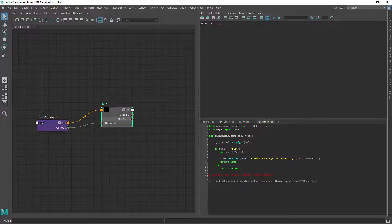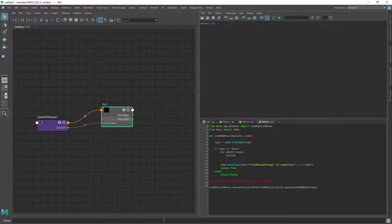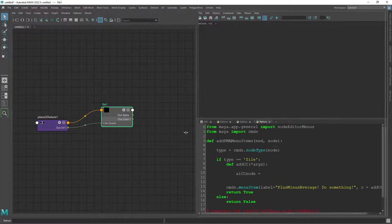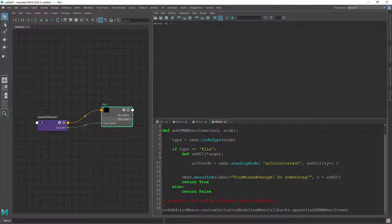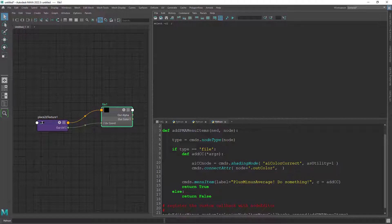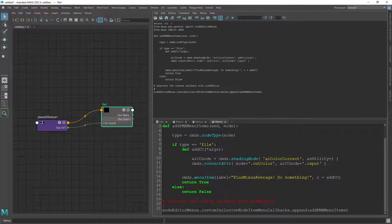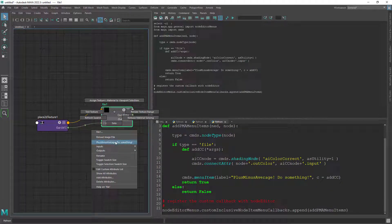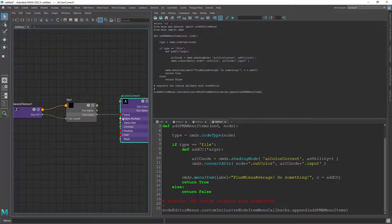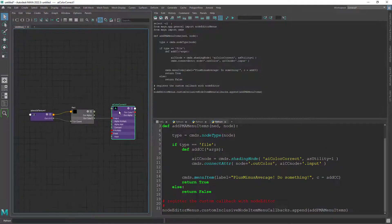You can remove the code in between. In the function we will just create a color correct Arnold node. And finally connect the out color of the file to the input of the color correct. If we run the code you can see it's working correctly adding a color correct node to the file.